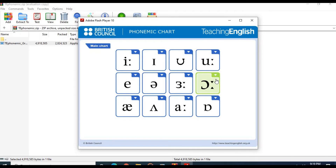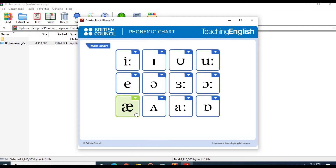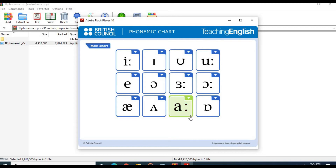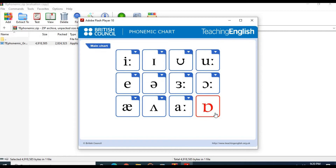The /ɔː/ sound: walk, door, for. The /æ/ sound: had, lamb, apple. The /ʌ/ sound: cup, love, money. The /ɑː/ sound: heart, dark, fast. The /ɒ/ sound: hot, stop, want.